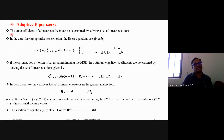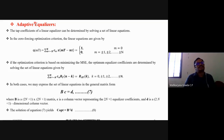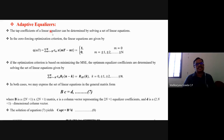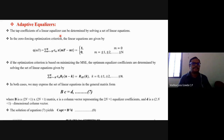Next is adaptive equalizers. Adaptive equalizers are used when the frequency response of the channel is unknown and time-variant — that is, it keeps changing with time. In such cases, the adaptive equalizer dynamically adjusts the tap coefficients of the equalizer to minimize ISI. The tap coefficients of the linear equalizer are determined by solving a set of linear equations.